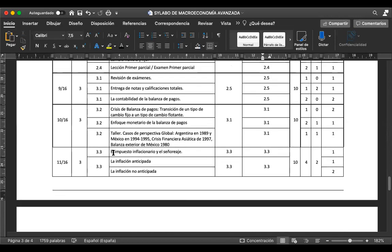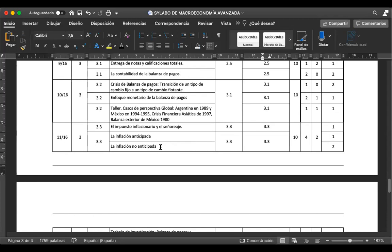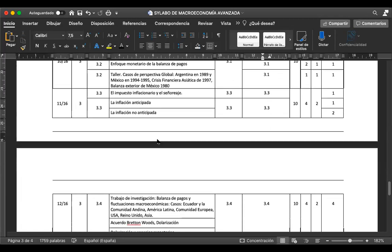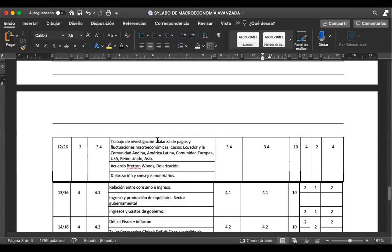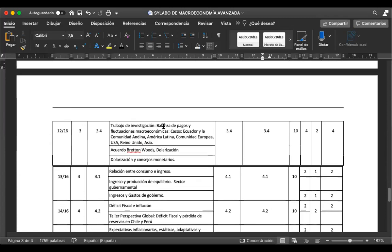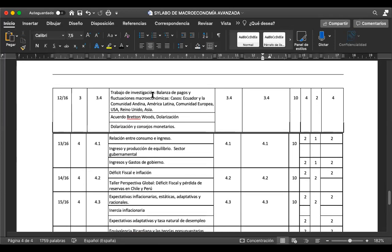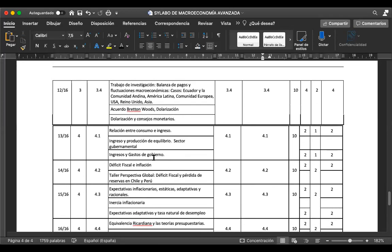En la siguiente sesión vamos a estudiar el impuesto inflacionario y el señoriaje. También veremos la inflación anticipada y la inflación no anticipada, aspectos importantes que todo economista debe conocer. Después vienen los delineamientos de la balanza de pagos y las fluctuaciones macroeconómicas —unidad 4. Lo hago terminado en la unidad impar para que tengan argumentos para investigar en el trabajo mientras se avanza con los contenidos.